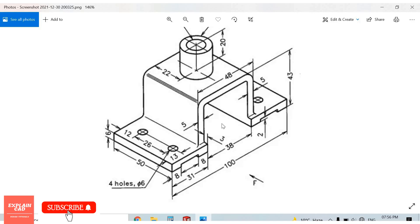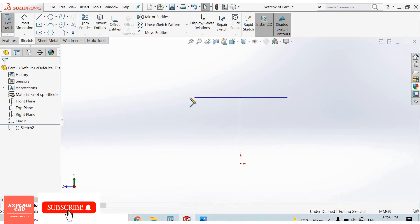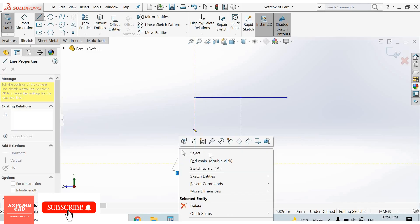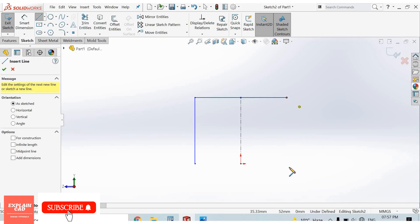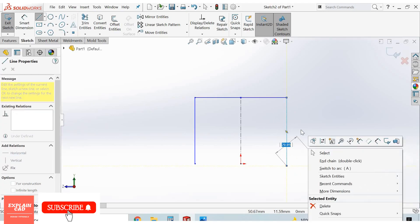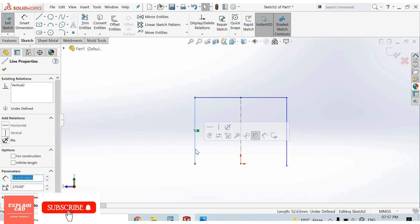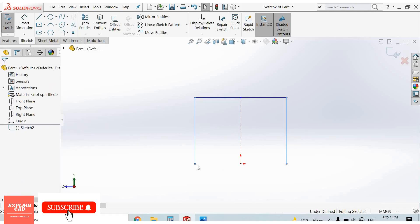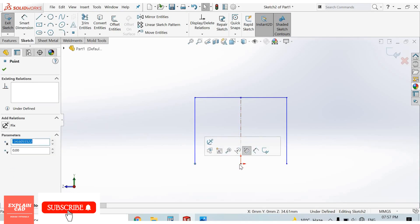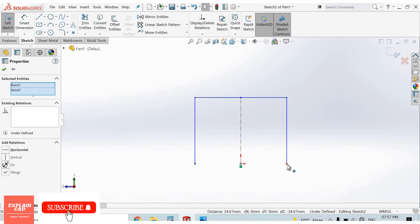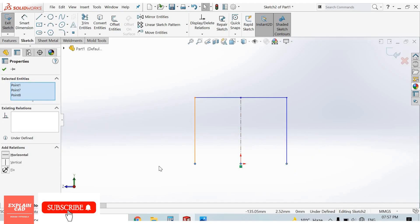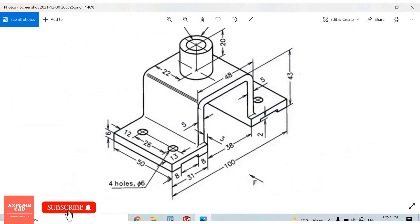43 minus 6 is 37mm. From here to here we create a 37mm line — right click, select option, again here right click, select option. Select this line, press the control button, select this line, make a collinear relation. Now select this point, press control button, select this line, this point, this point — click, select, and apply fillet here.